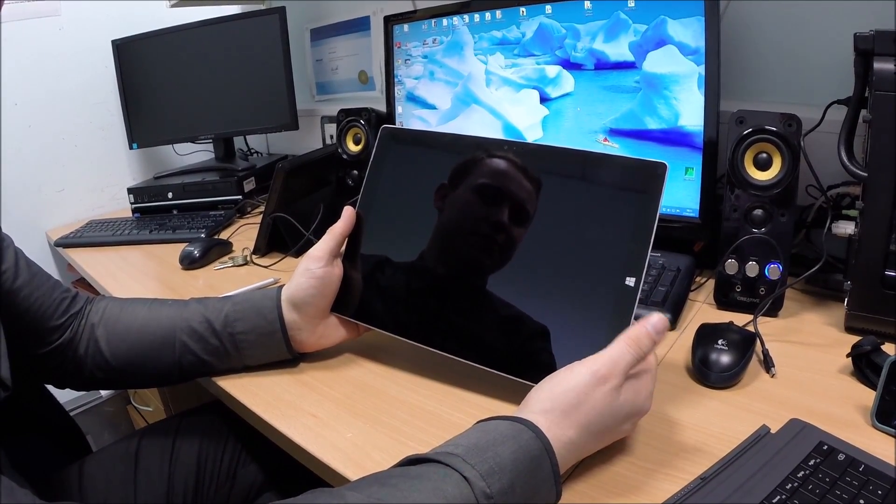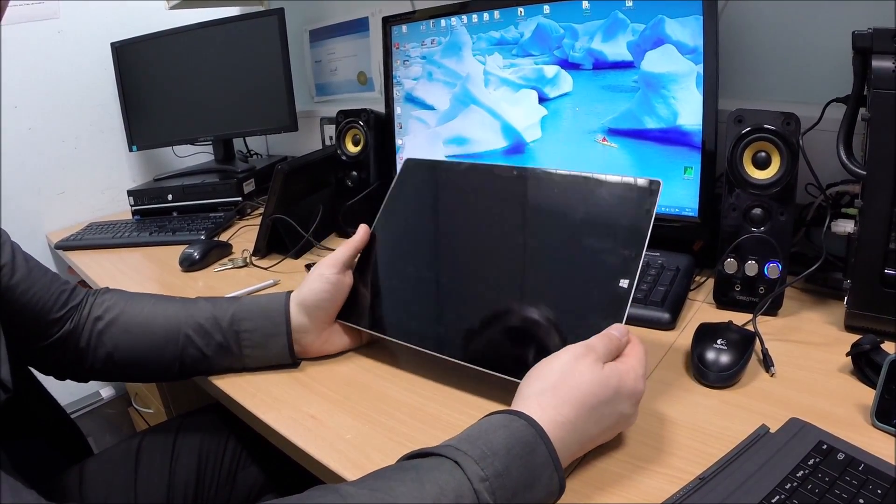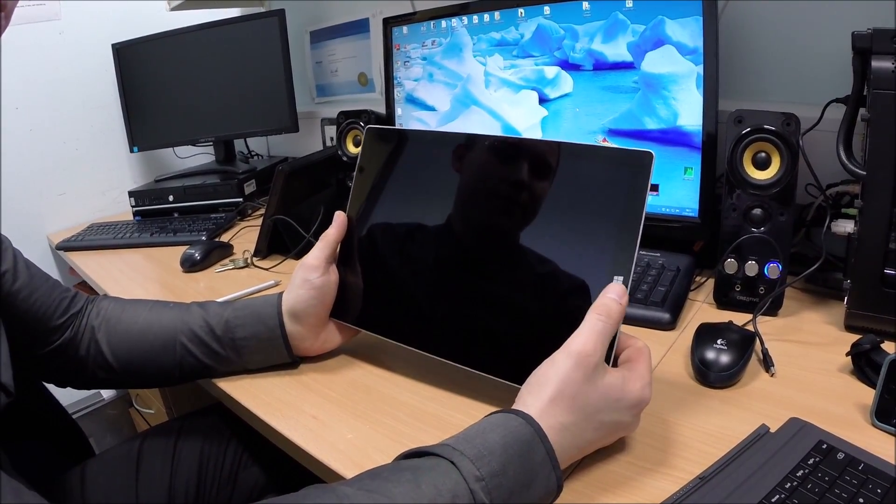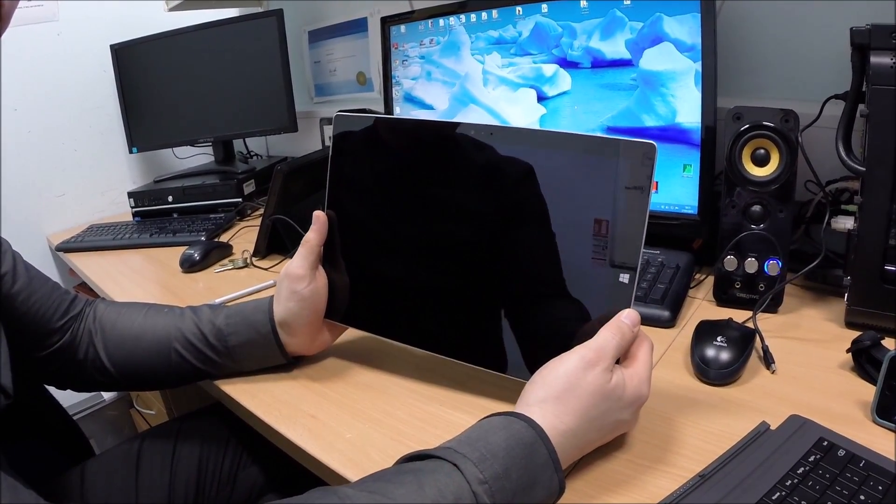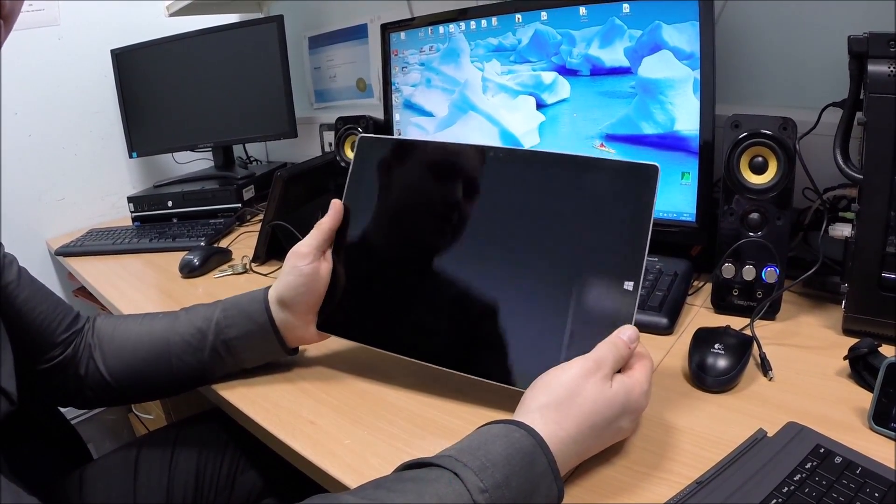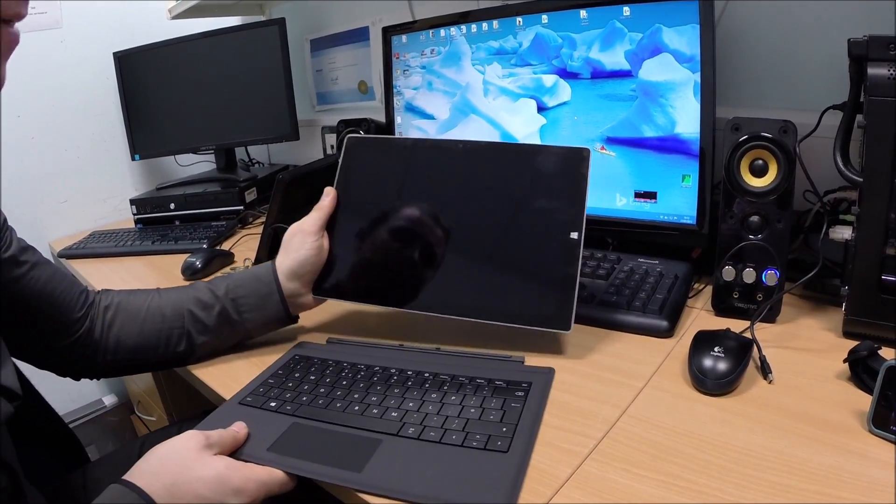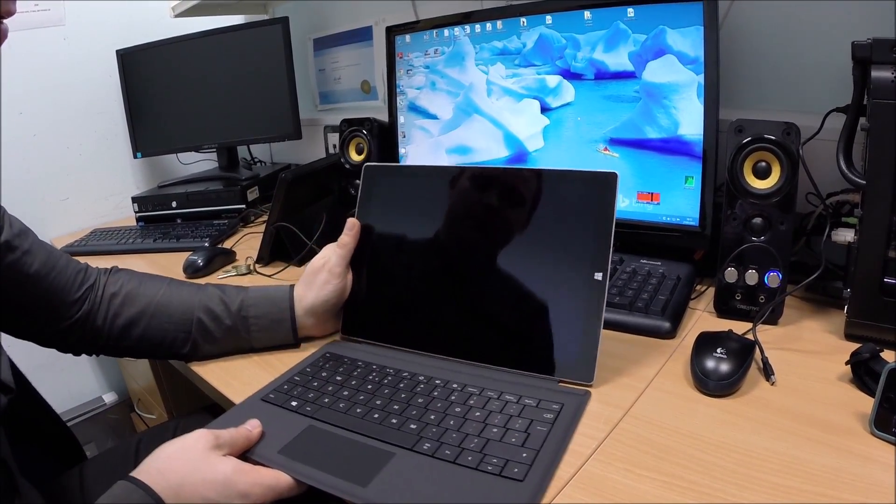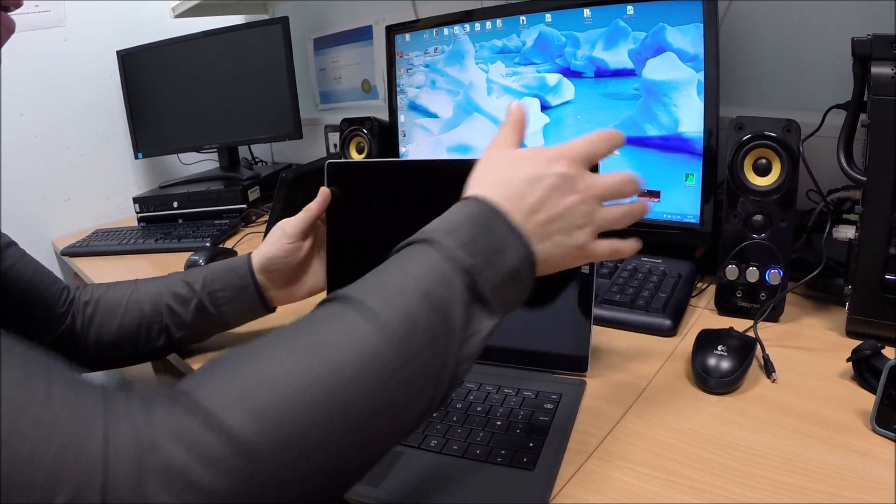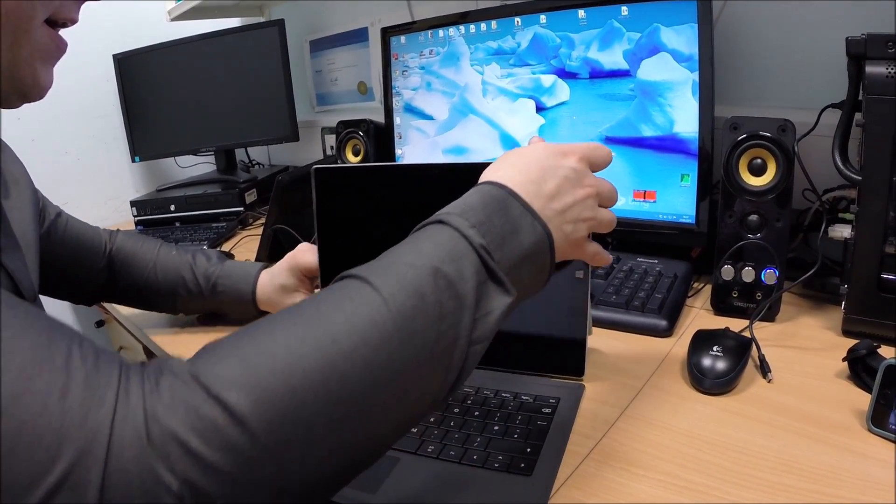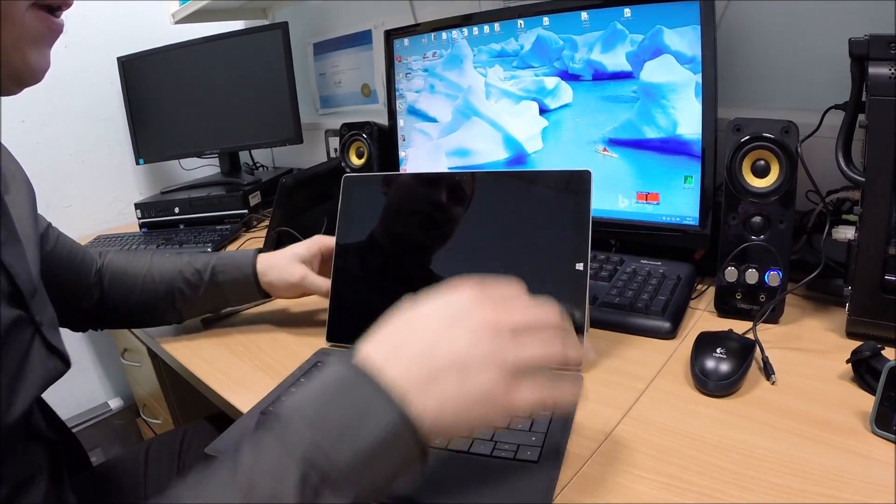I'm going to show you guys how to perform a fresh wipe and load on a Surface Pro 3 Microsoft tablet. I'm just going to put the keyboard in quickly, snap the cover on there and put the stand back a little bit.